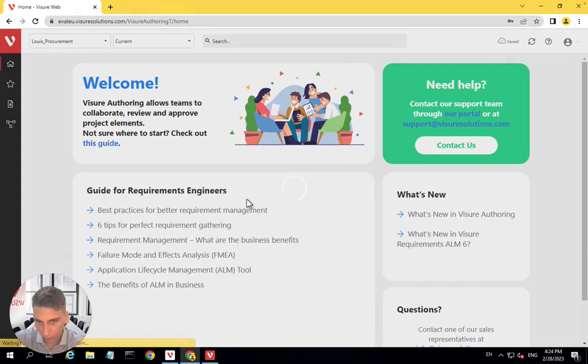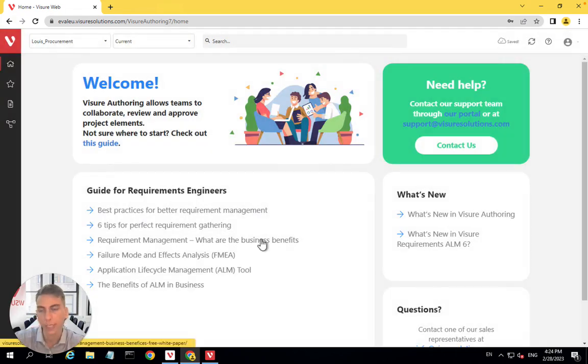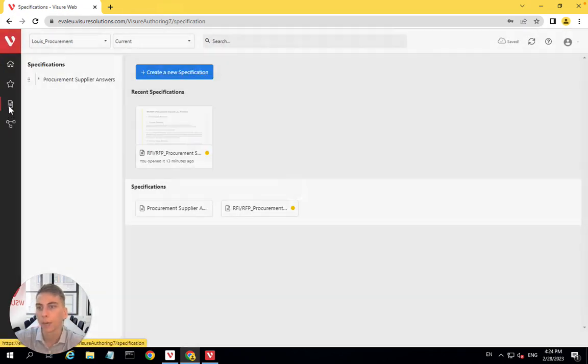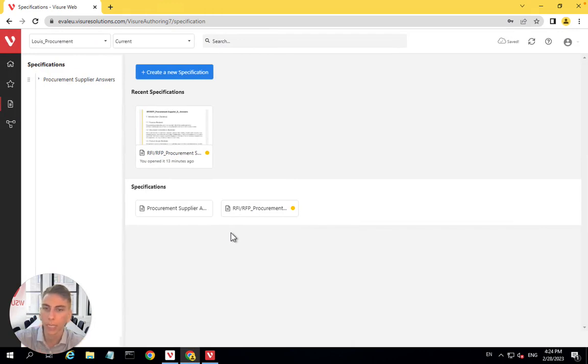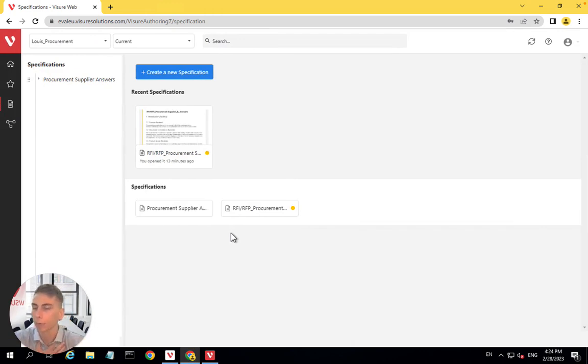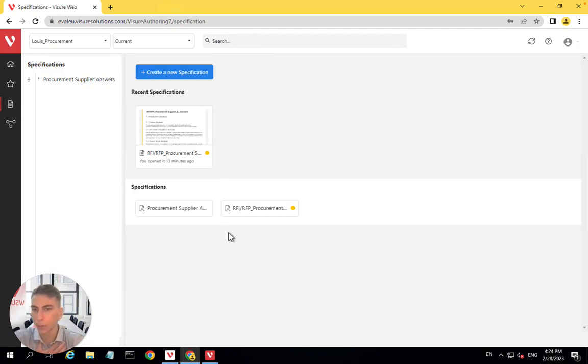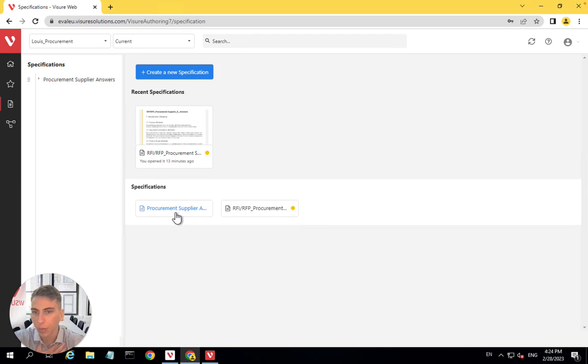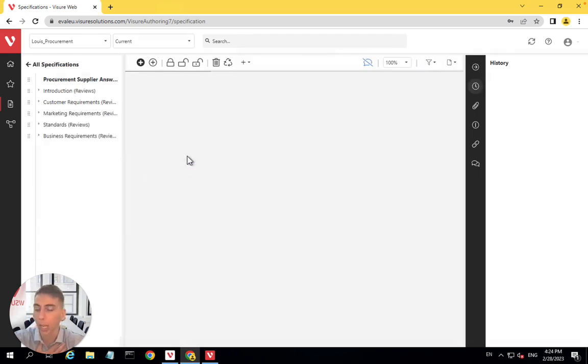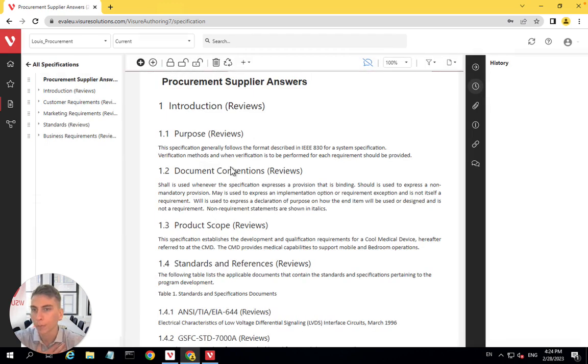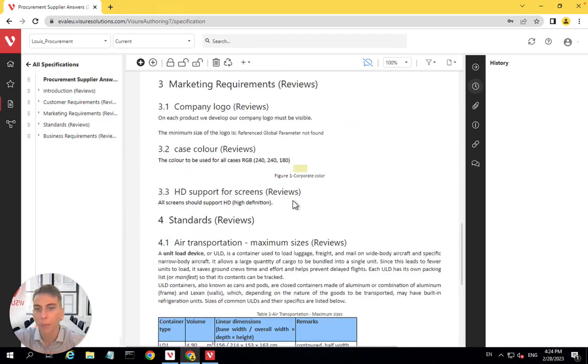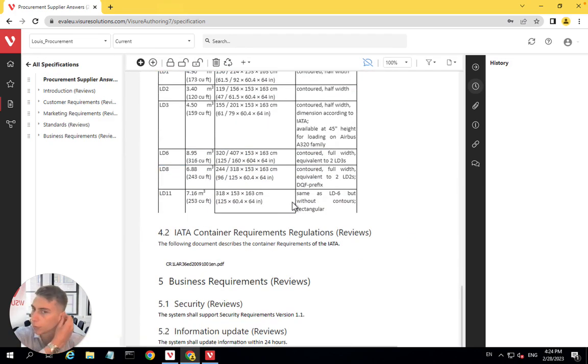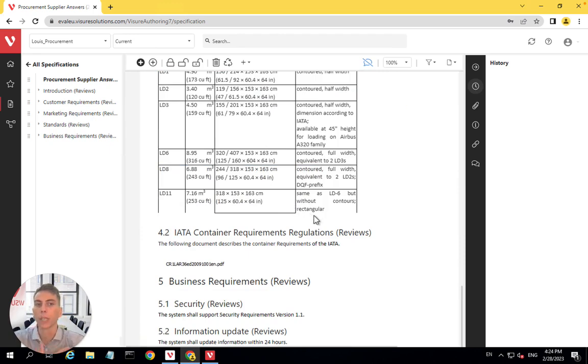So I actually created a user, Mr. D, that I'm using to connect. And right now when I'm connected with Mr. D user, you see that the only document I have access to is actually this one. This is just a parent containing this child document. So the only document that I have access to is this one. Those are the requirements that were created only for me, only for supplier D.